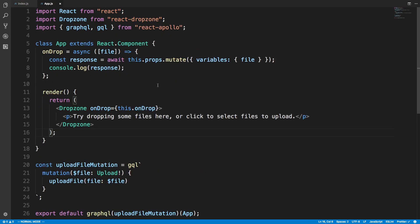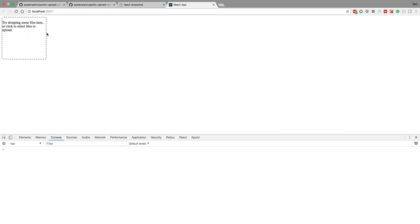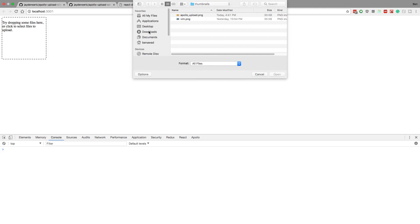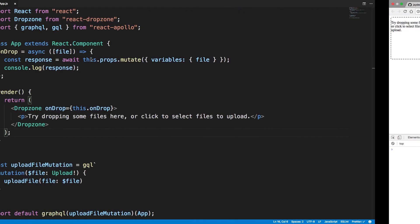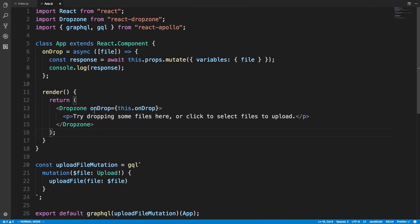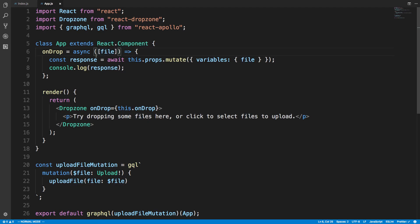To allow files to be selected, I'm using React Dropzone — a library I really like for handling file uploads. It creates a little area you can click on or drag files onto. It gives you a callback whenever the user drops a file. Since it's possible to drop multiple files, I'm just grabbing the first file in that array by destructuring it.